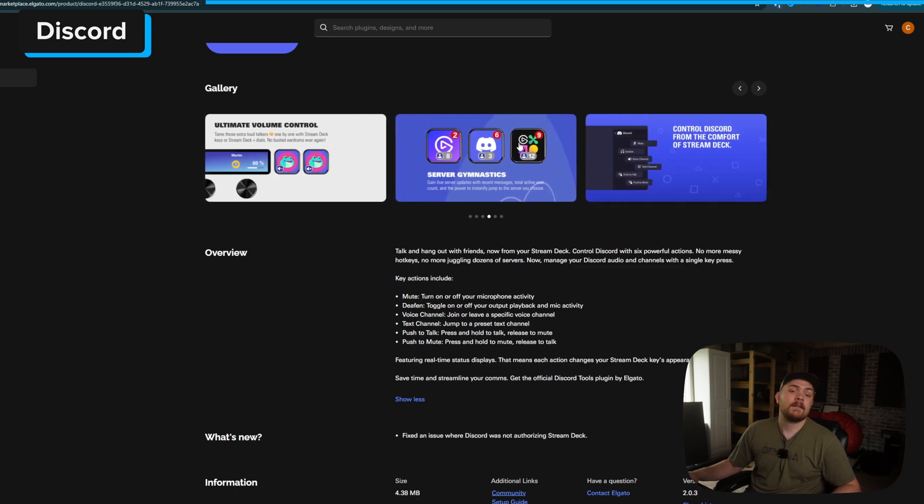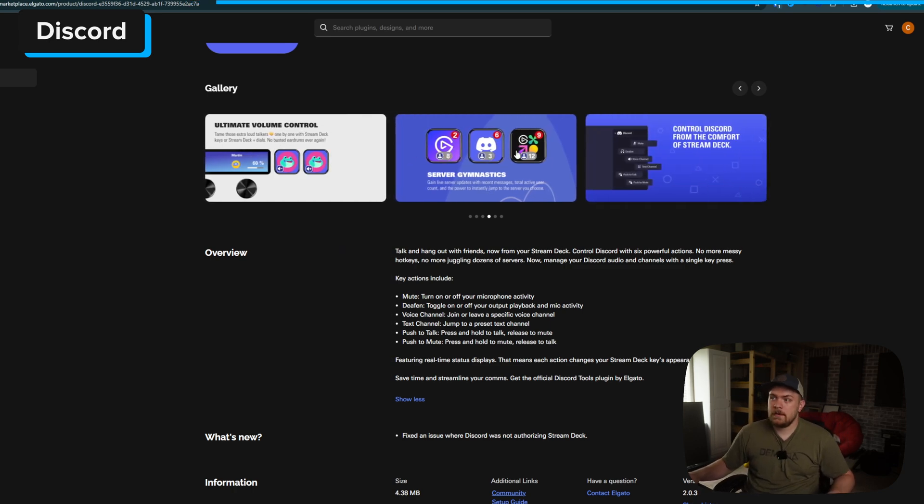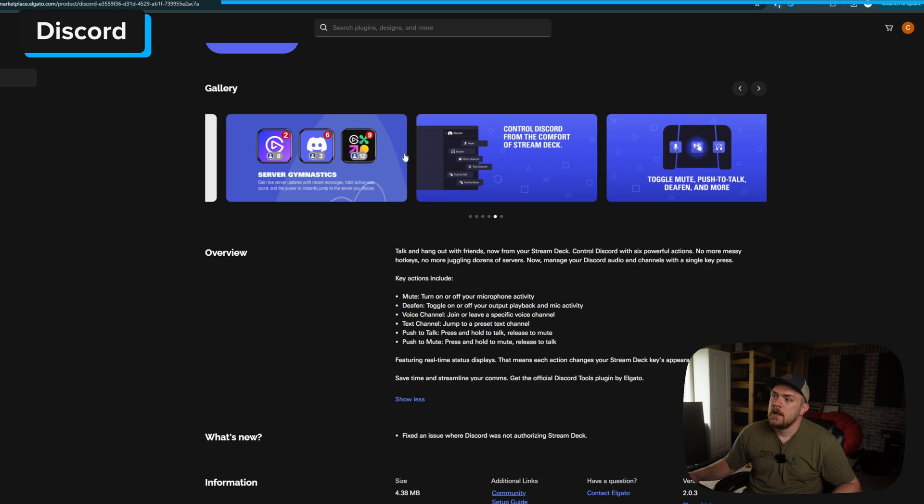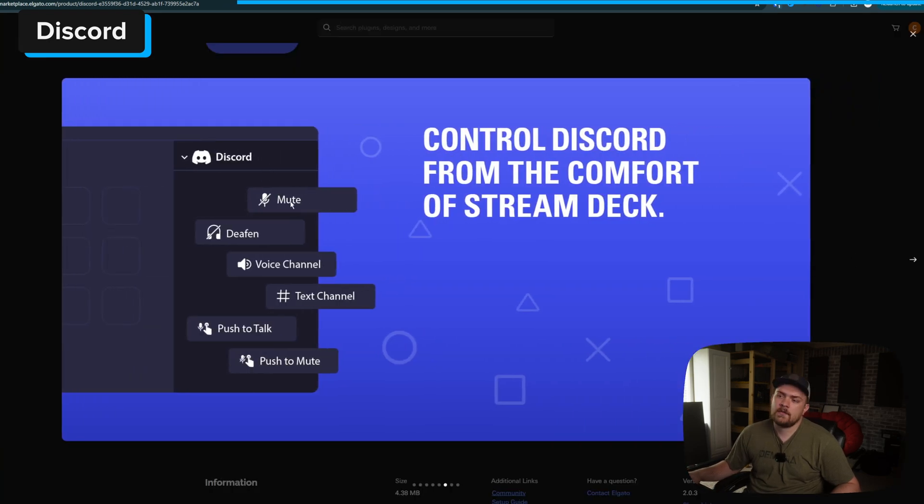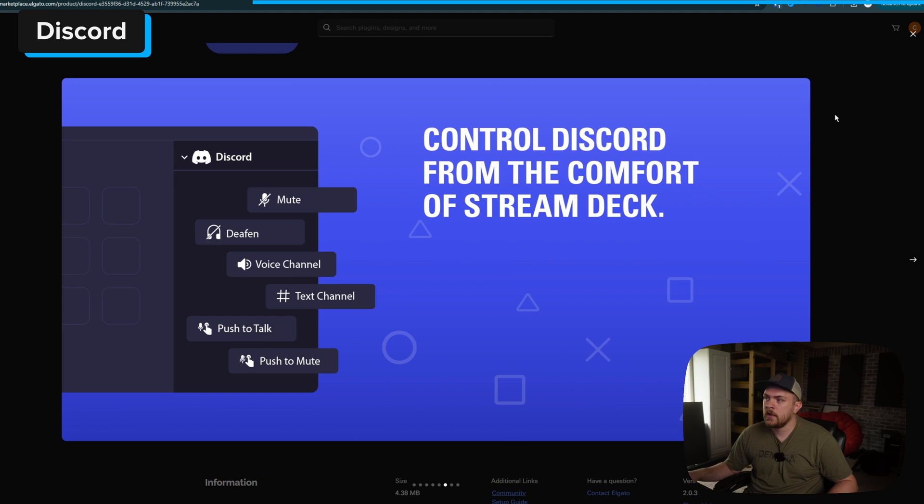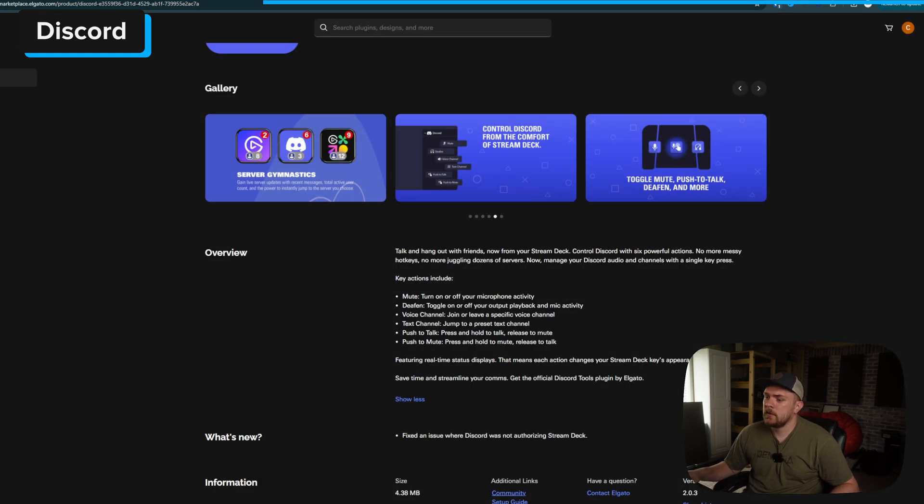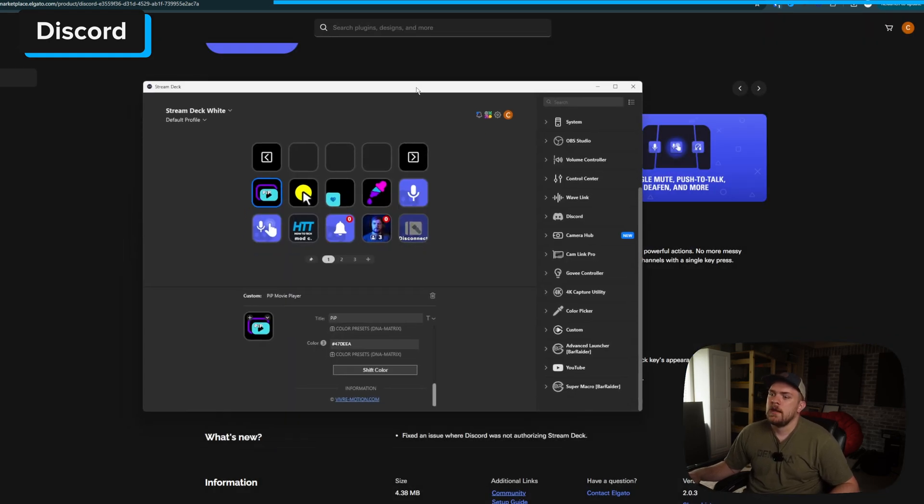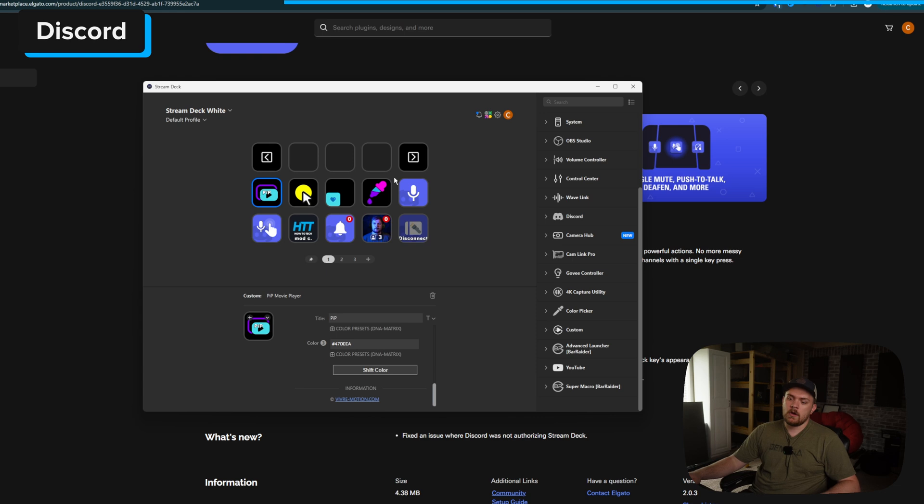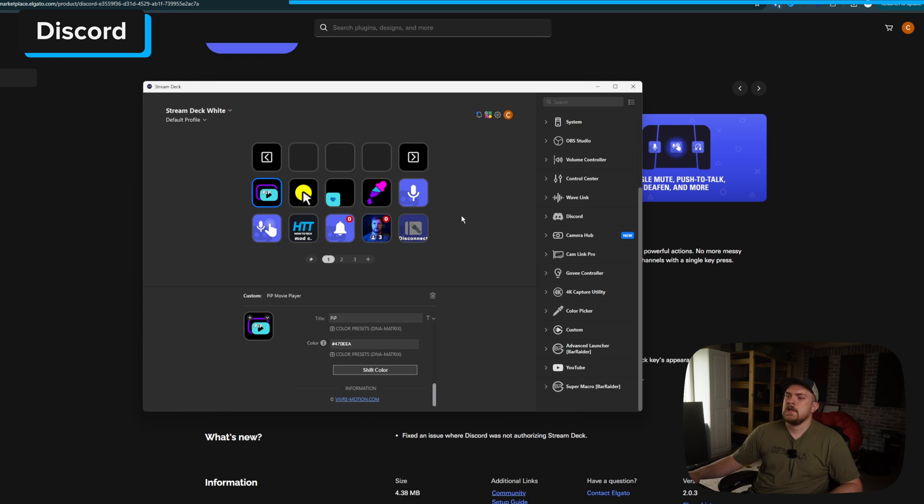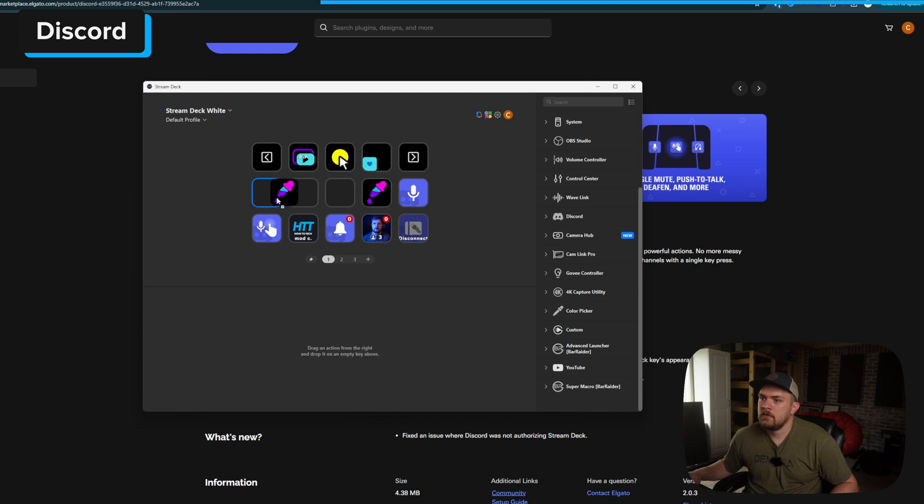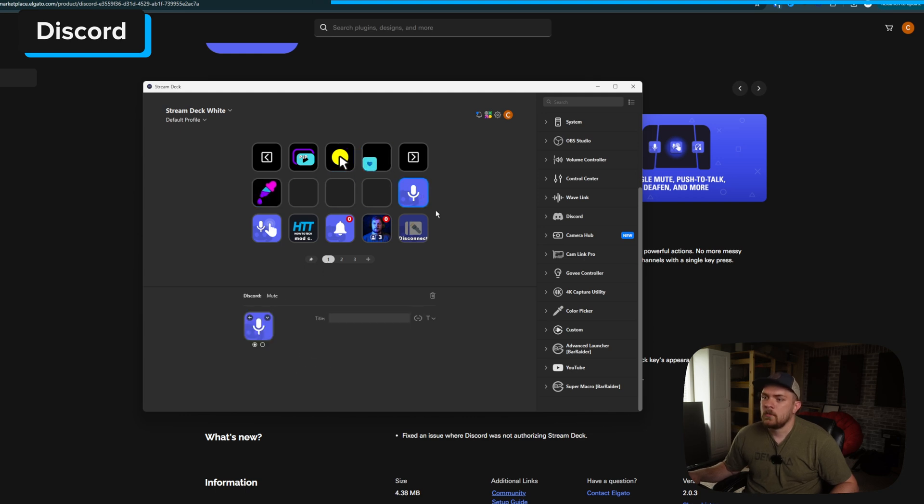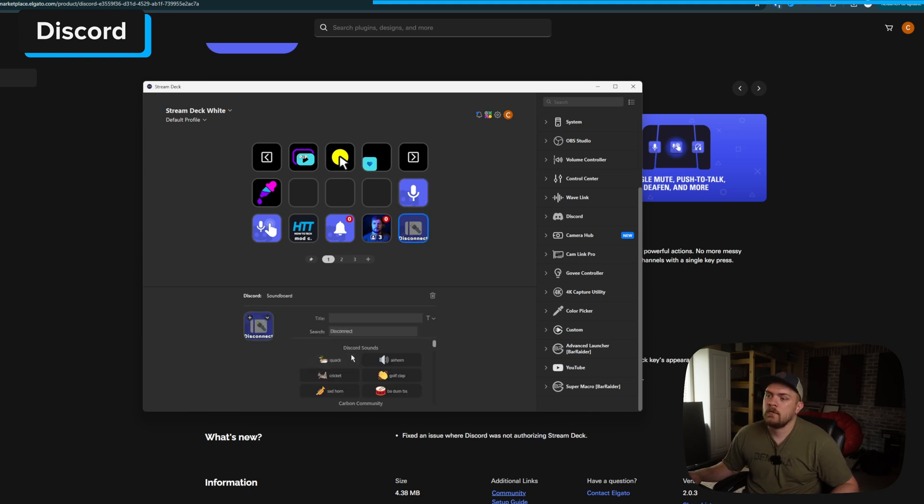You can bounce back and forth between servers very easily and see how many people are online. And then we also just have a bunch of options for muting, deafening, voice channels, text channels, push to talk, push to mute. So let's take a look at what it looks like on the Stream Deck itself. And here's the preview of how it looked. We've got a toggle mute, so this is going to be able to toggle the microphone on and off. We can see that it changes the icon whenever we mute our microphone.